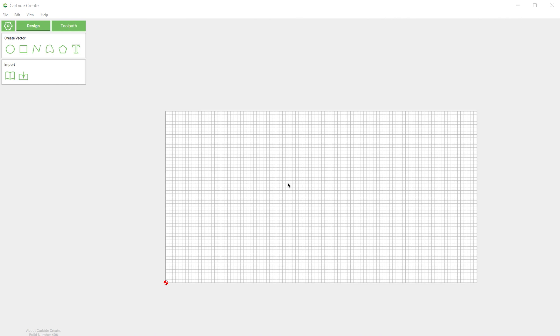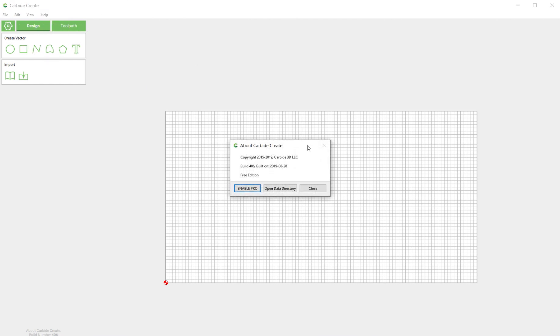So this is going to be a short screencast. I just want to show you how to enable pro mode and give you a couple of words of warning. You can either click on this About Carbide Create or you can go up to Help and click About, and they both pop up this window.